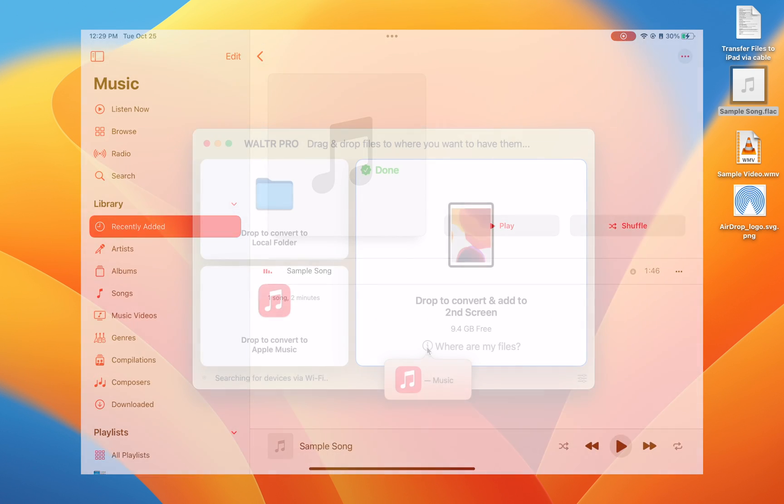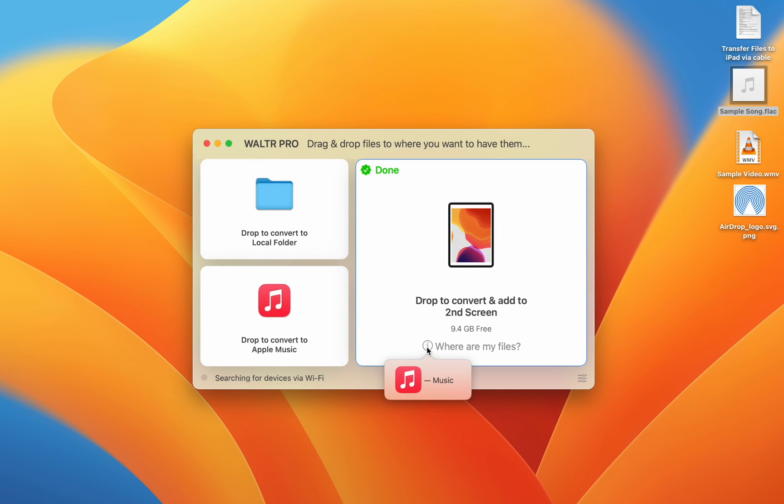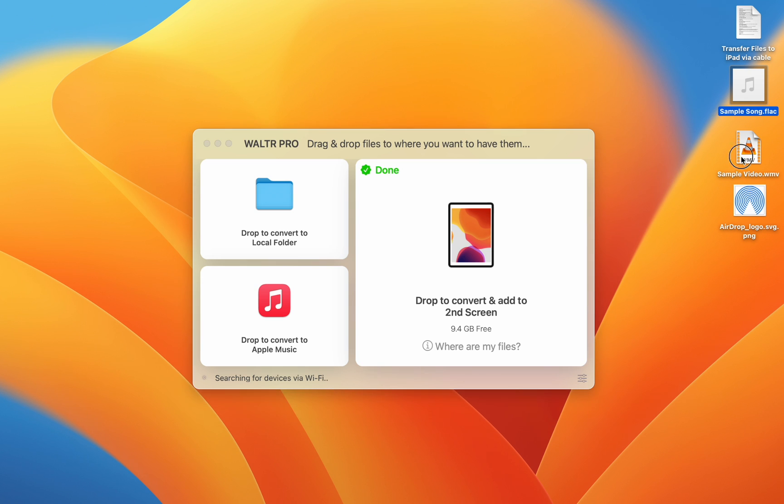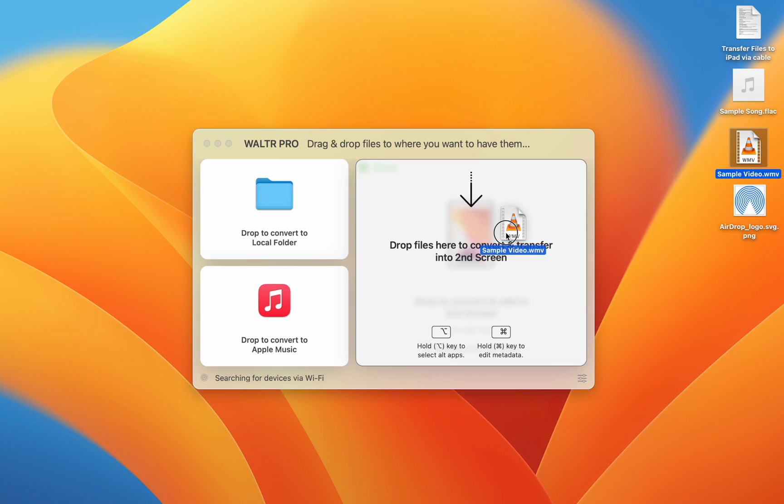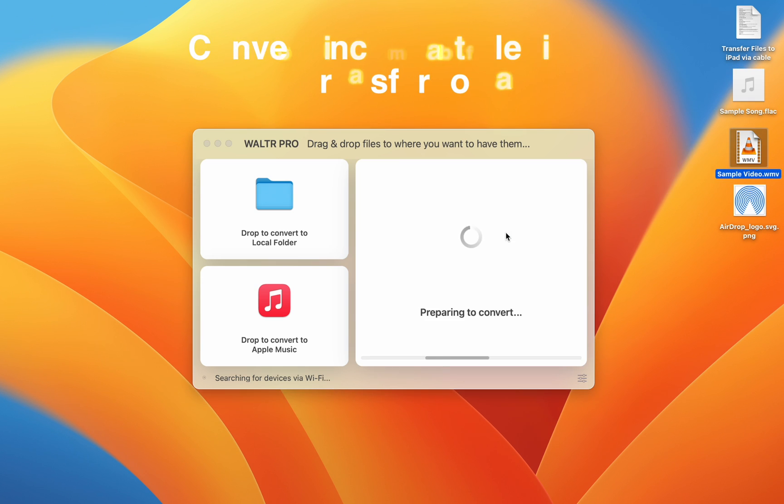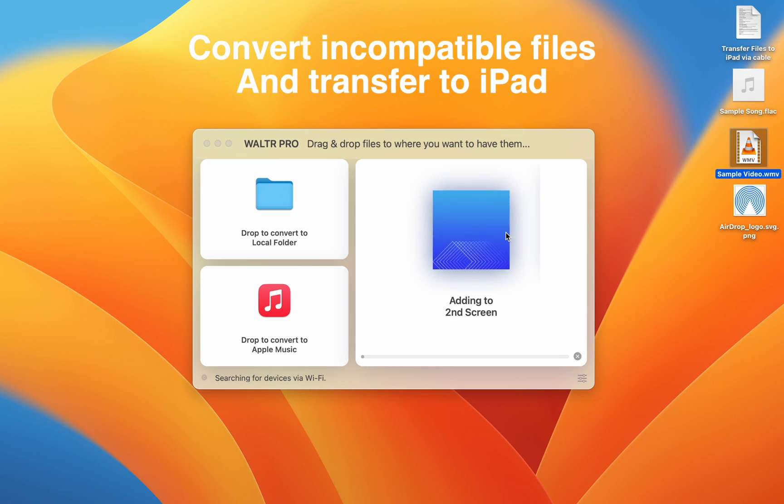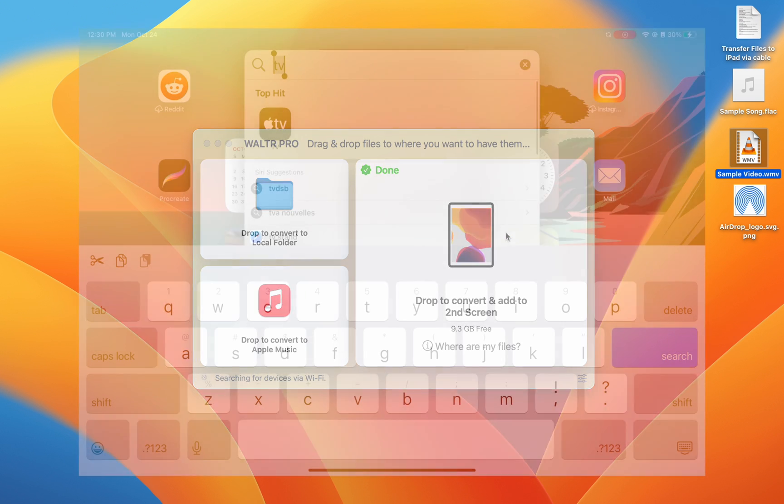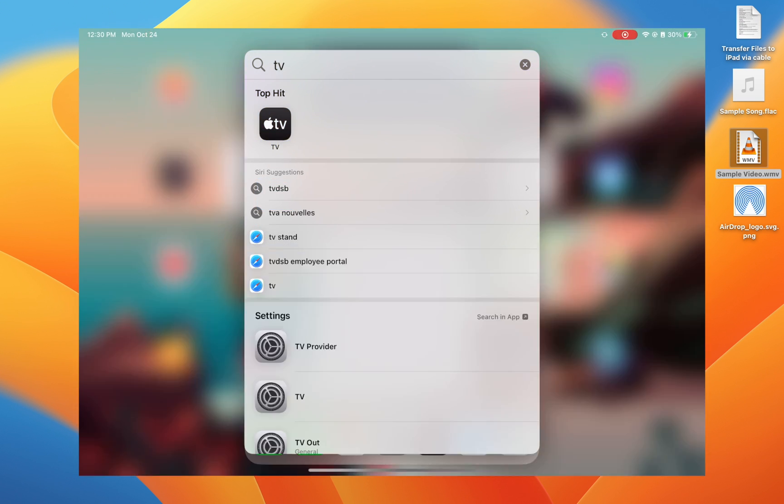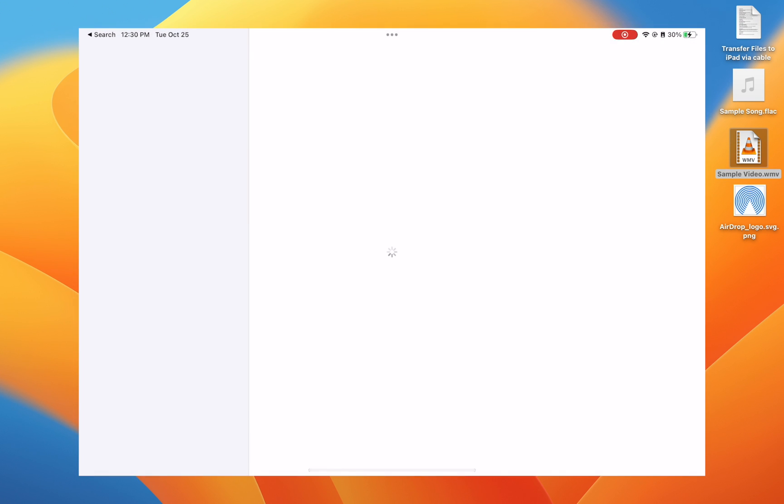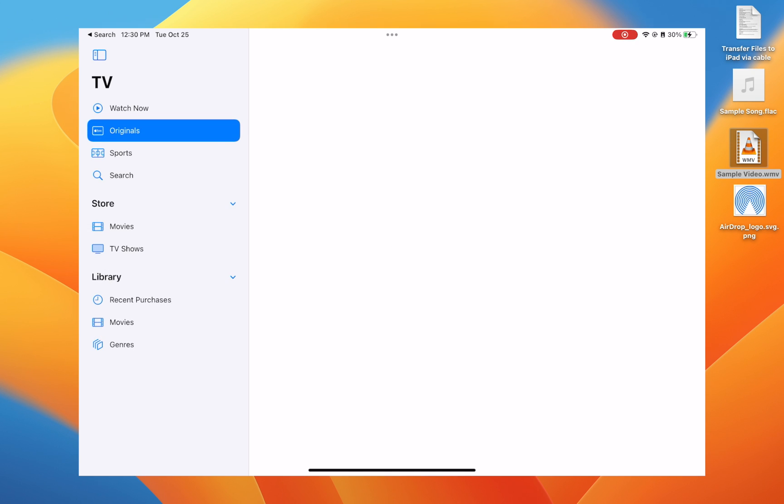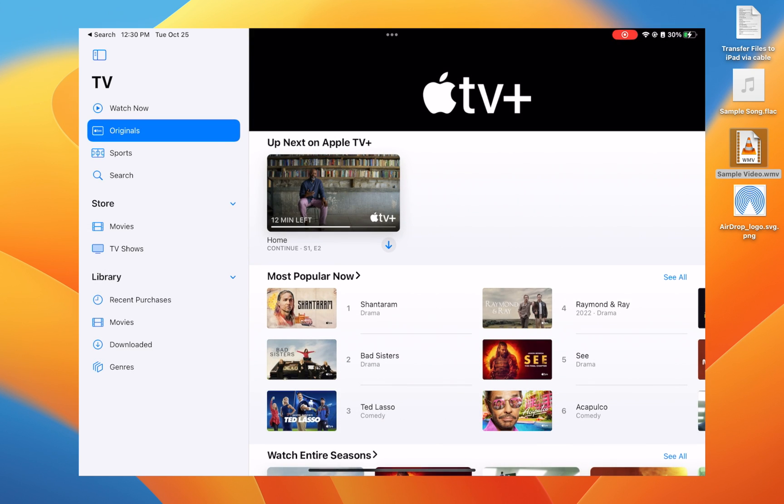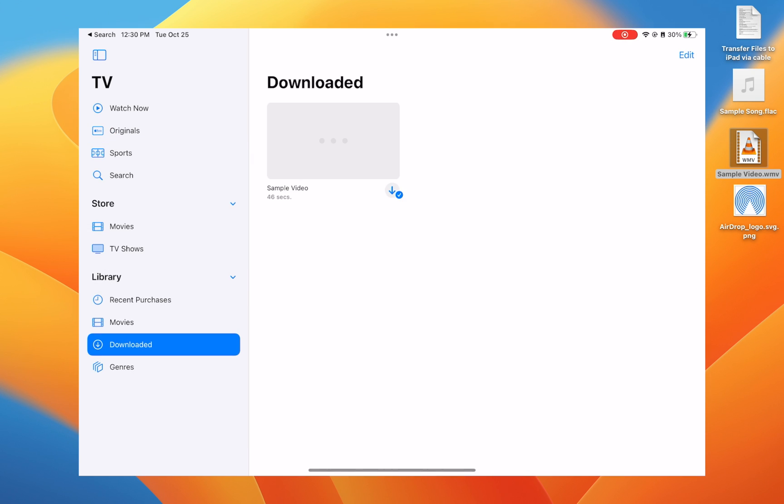I can also send over video files that are not natively playable. This is awesome and will show up in the TV app. So as you can see, the new file I sent over is now playable on my iPad. Just as expected.